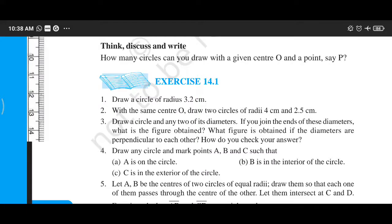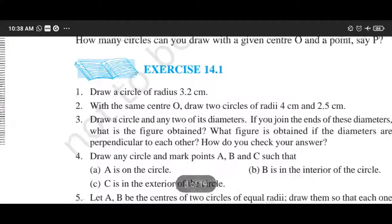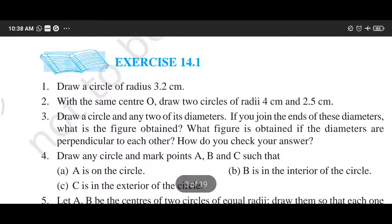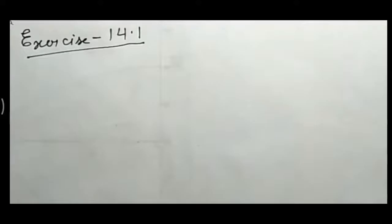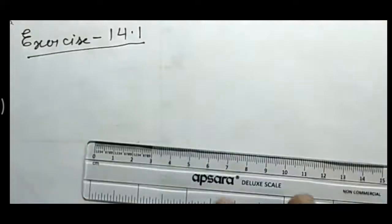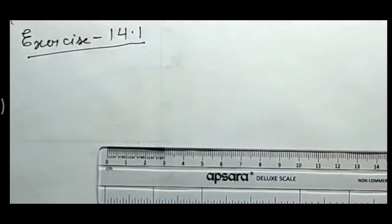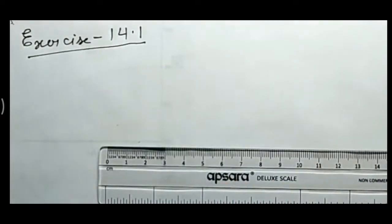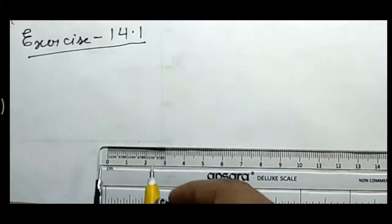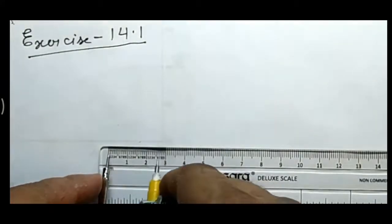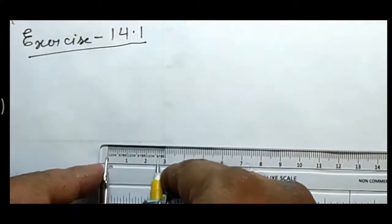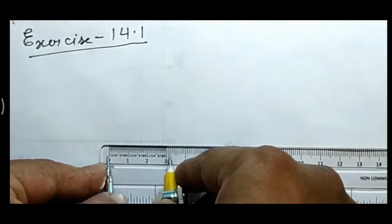This is question number 1: draw a circle of radius 3.2 cm. First of all, in the compass, you will take 3.2 cm radius.